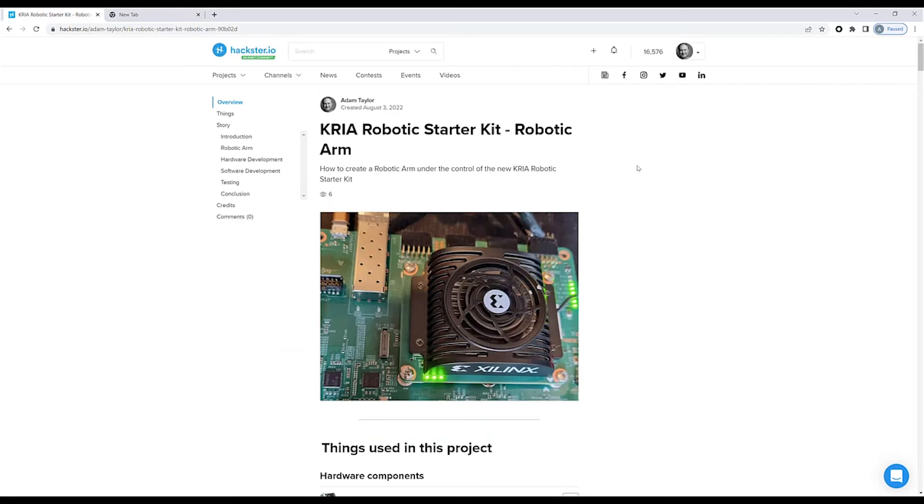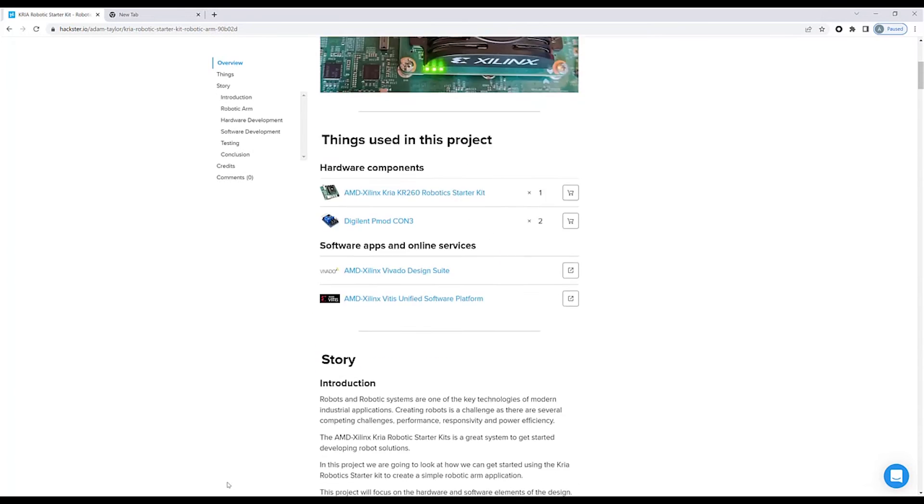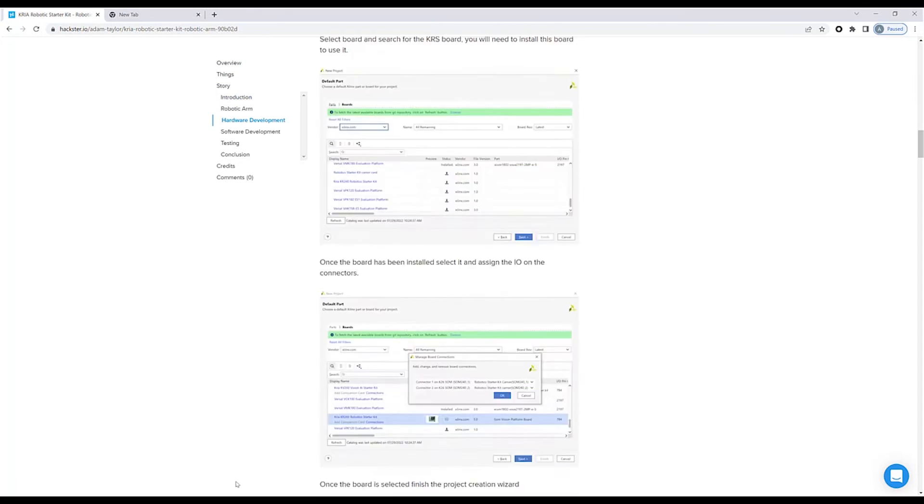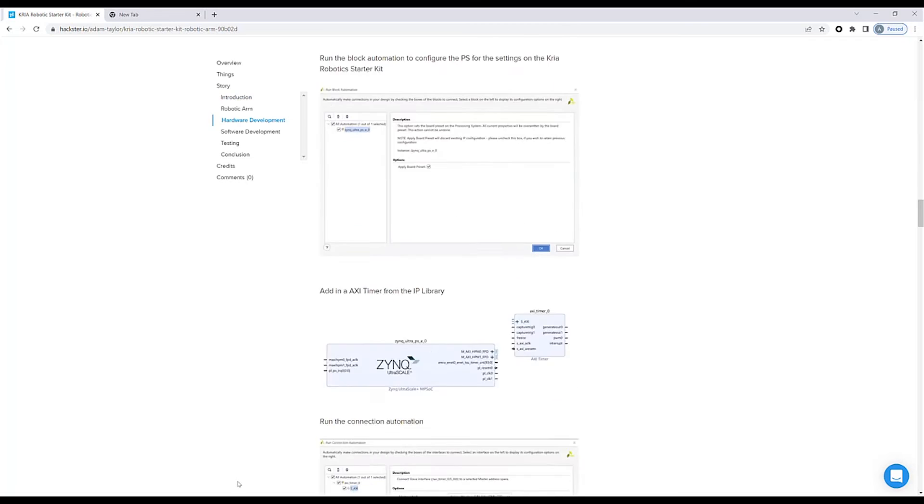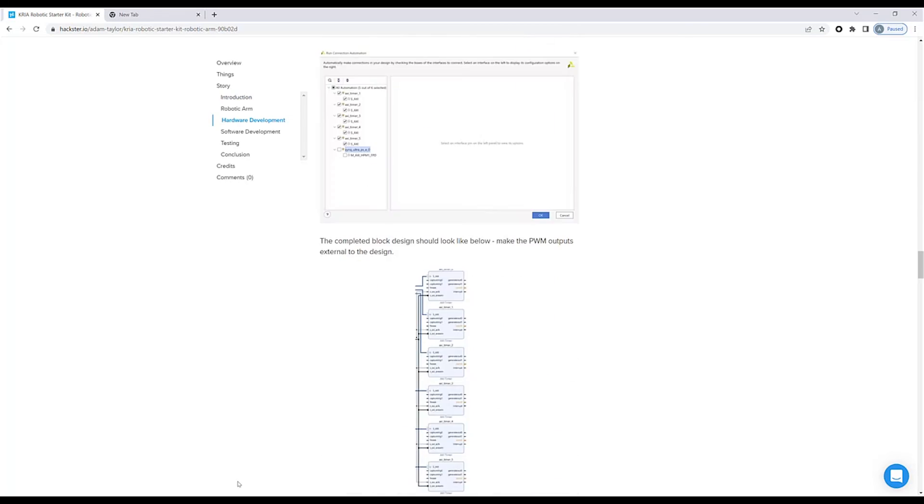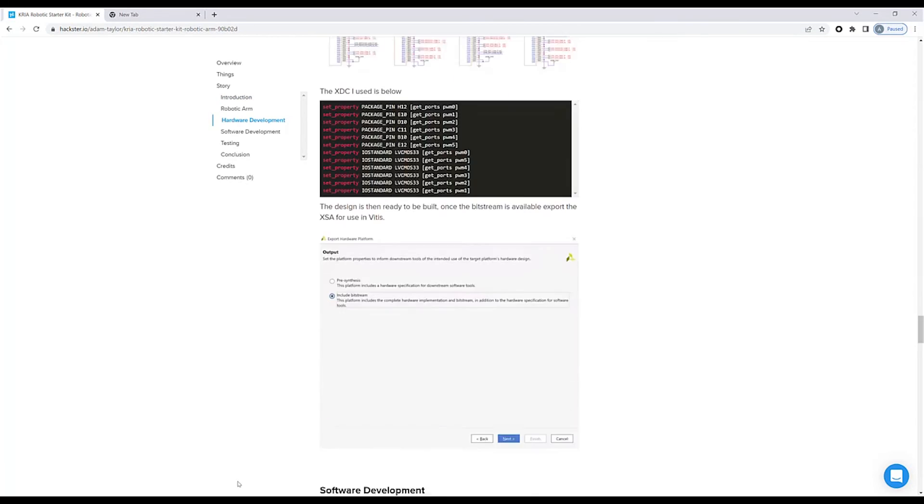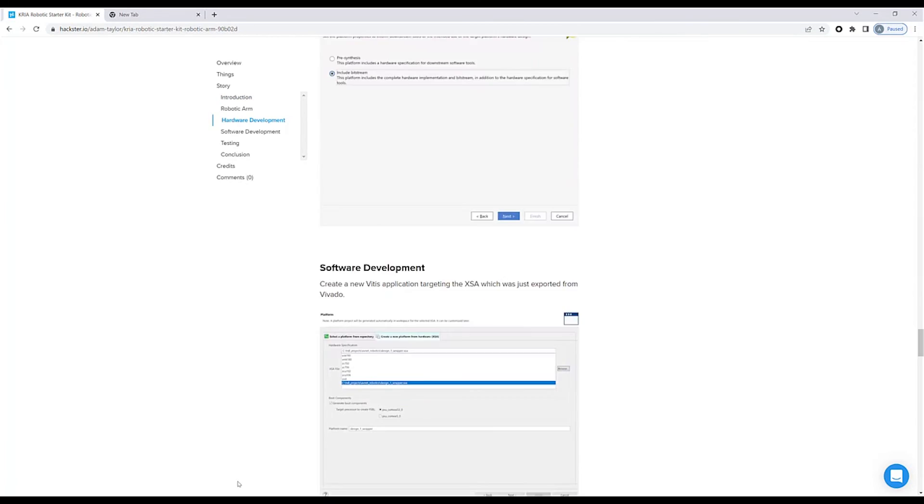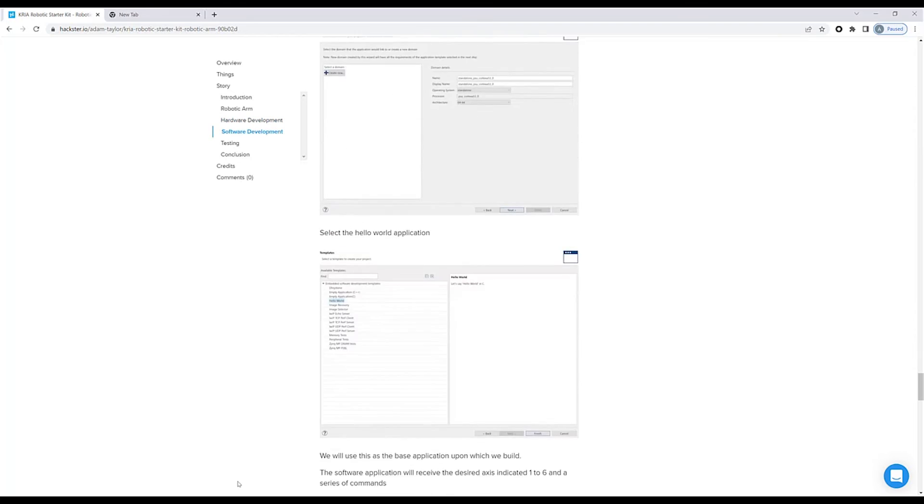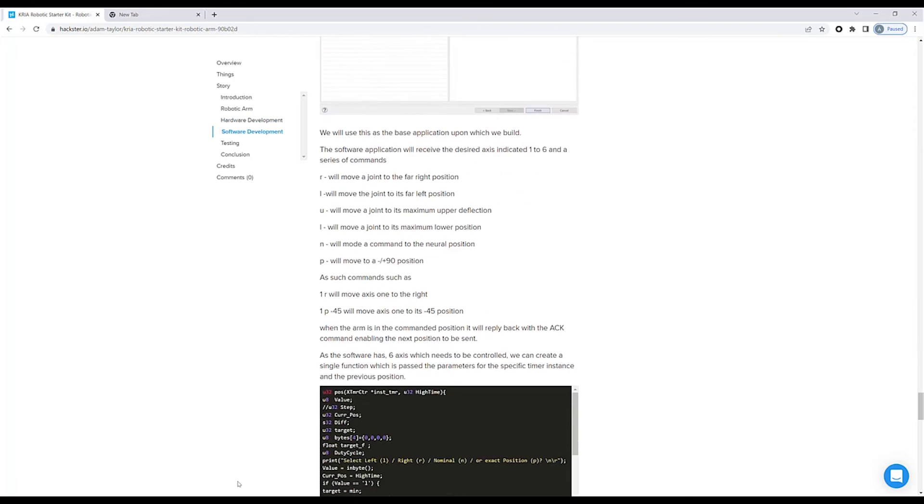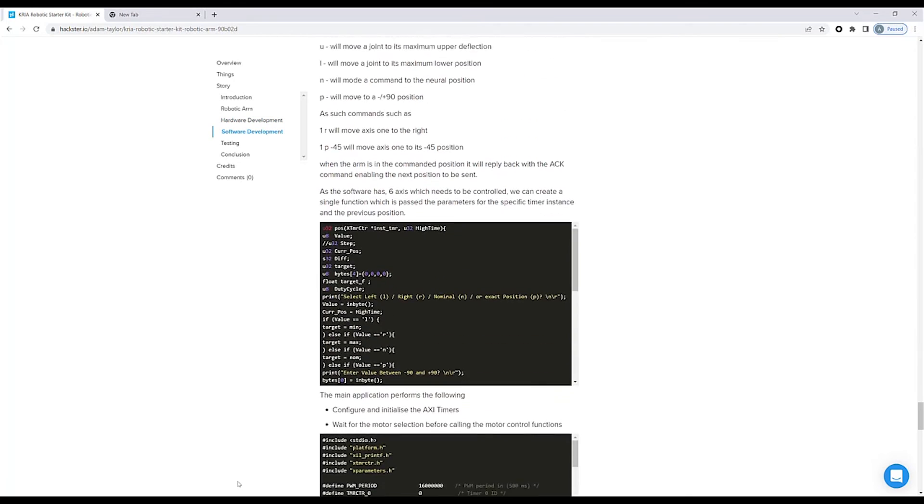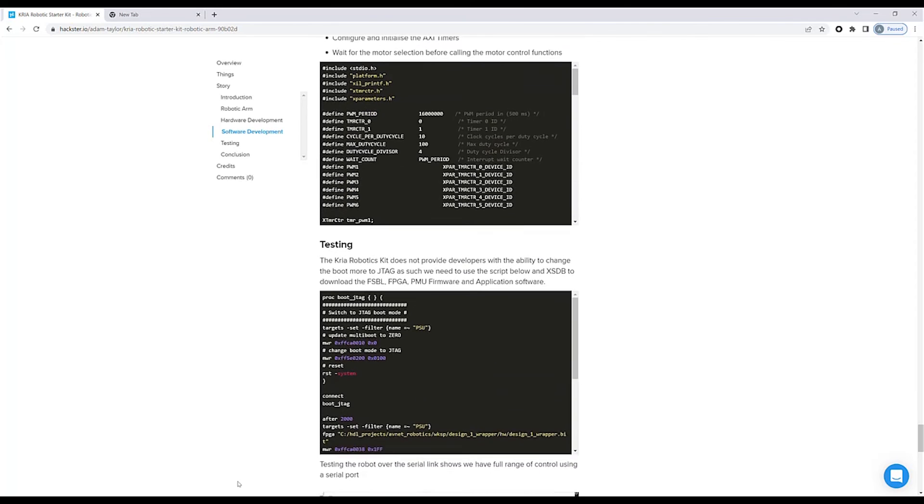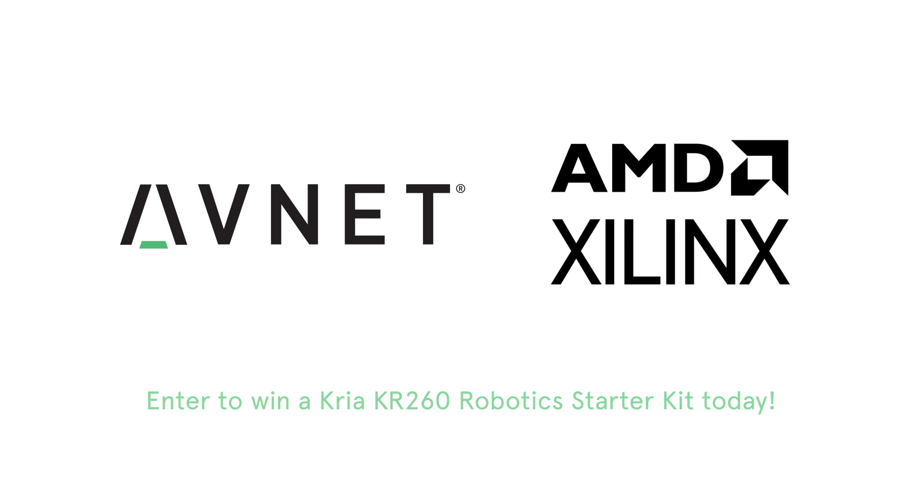If you'd like to know more about how to do this, please take a look at the Hackster project. There's a full project there showing step-by-step guides on how to create this project, the theory behind control of the servos, all the way through to the constraints, the application working with the Kria on board, and downloading this and getting it all up and running.